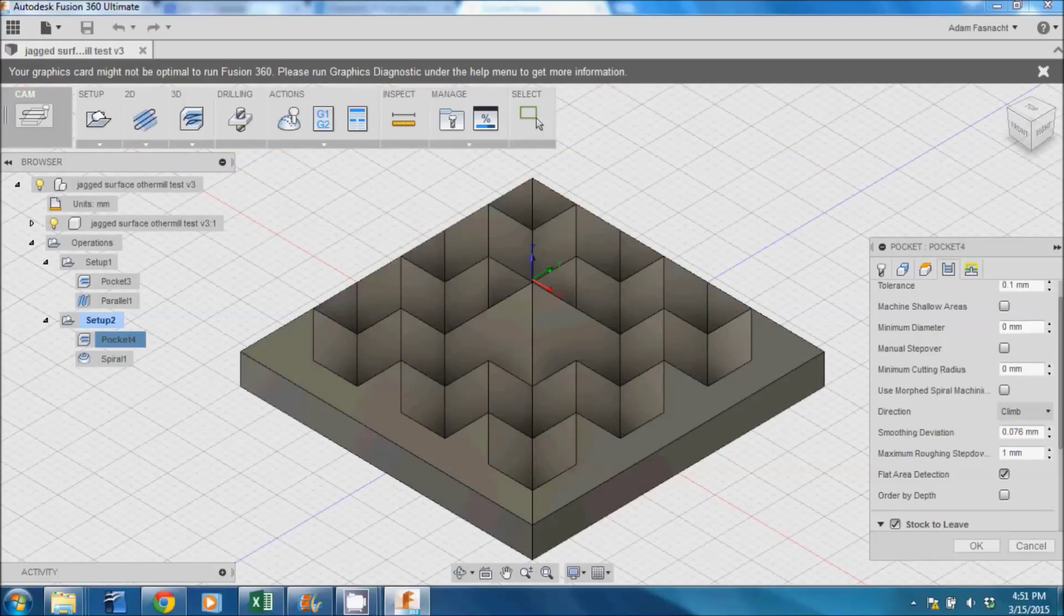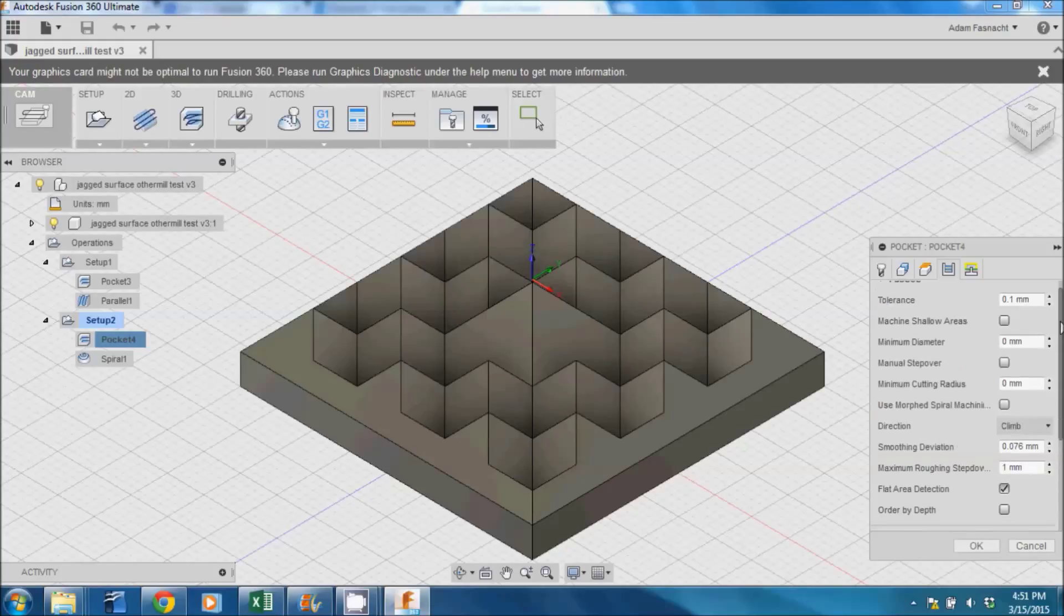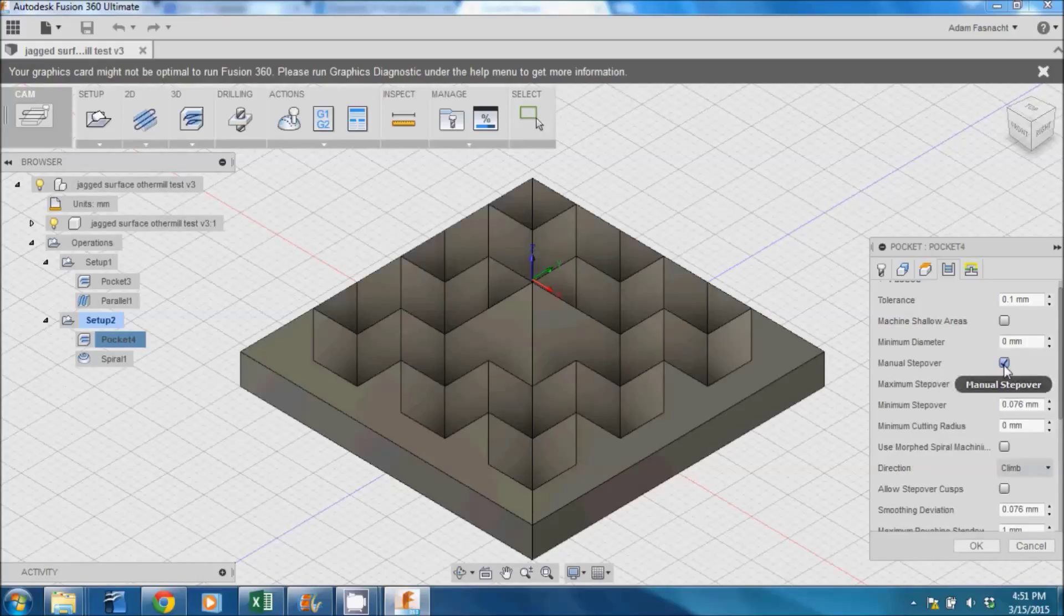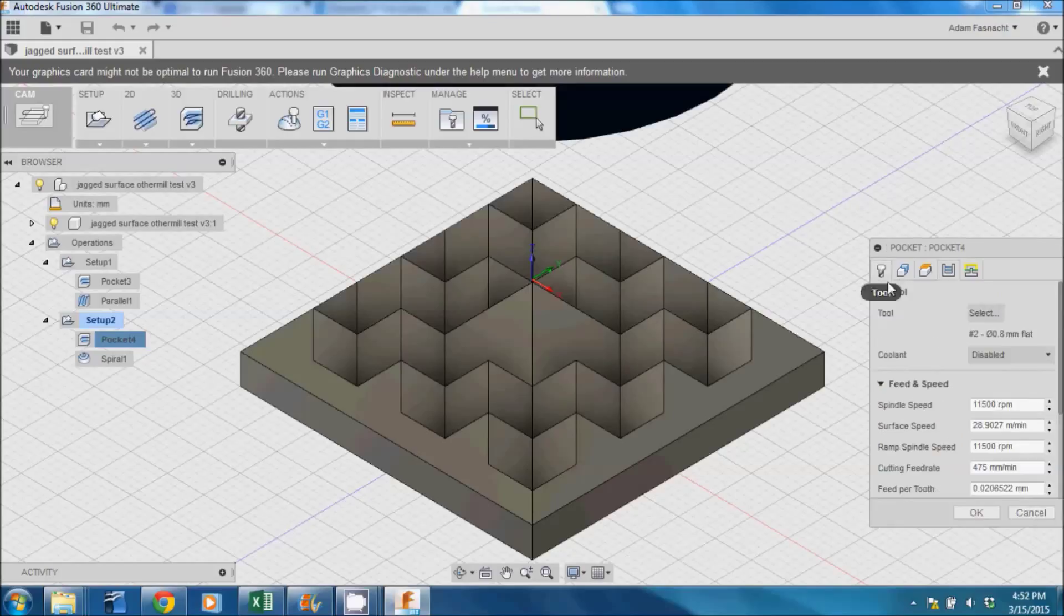Click over to the Passes tab. Here the stepover is set to 0.76mm, which is just slightly less than the diameter of our milling bit, and so it's a great value for a roughing pass. We can ignore the last remaining Linking tab. Hit the OK button at the bottom, wait a second for it to render, and we can see the toolpaths we just generated.